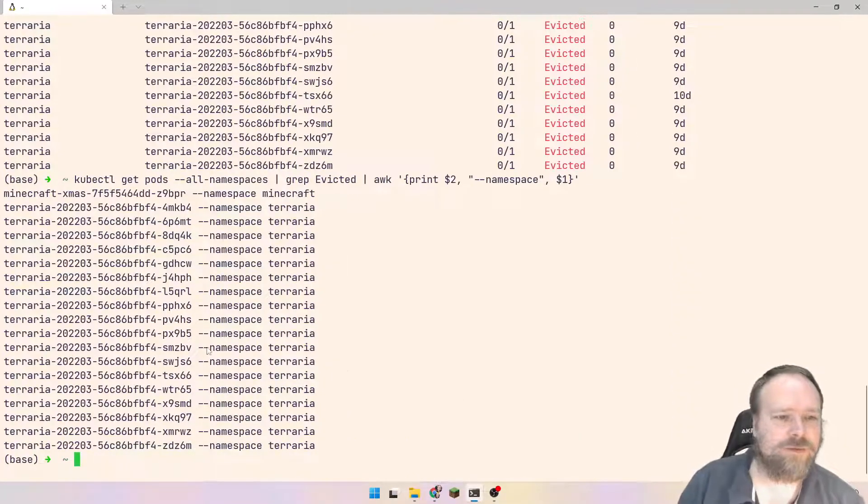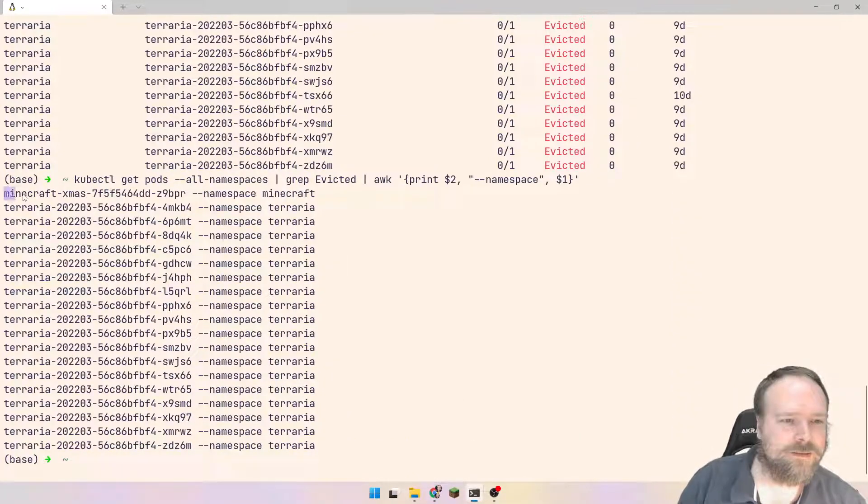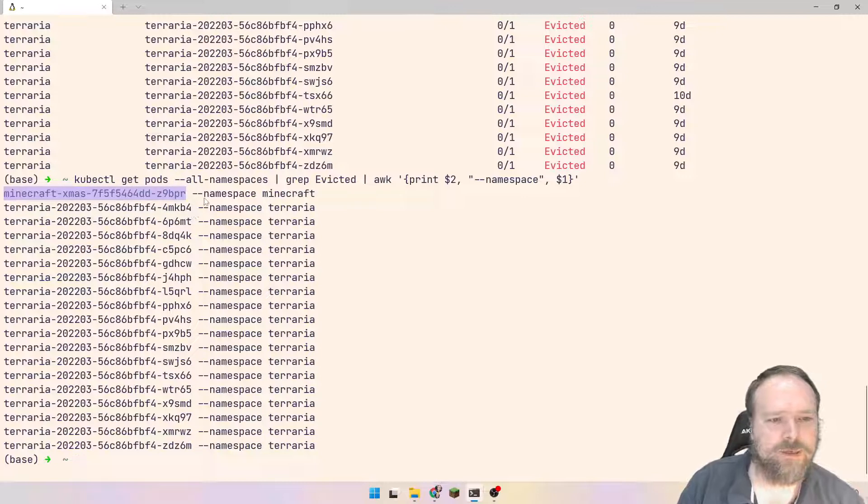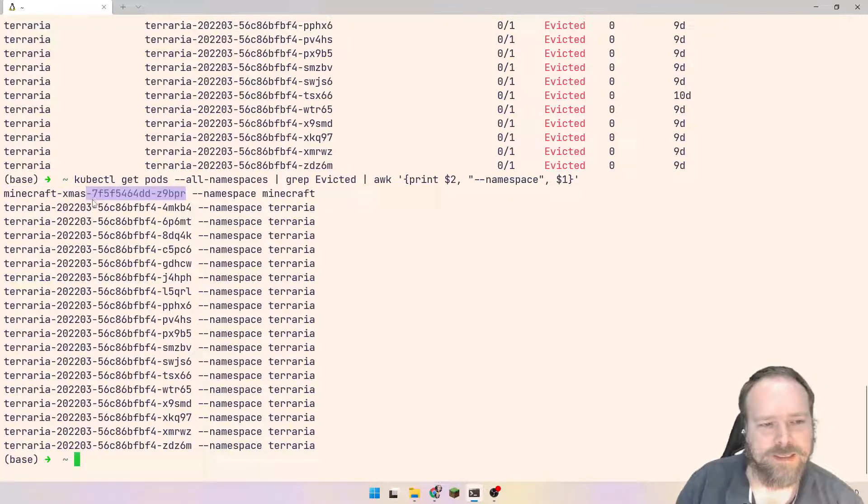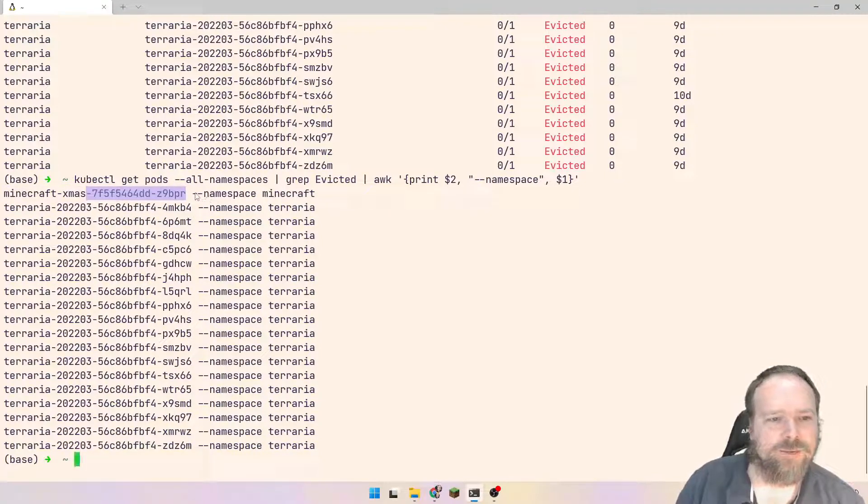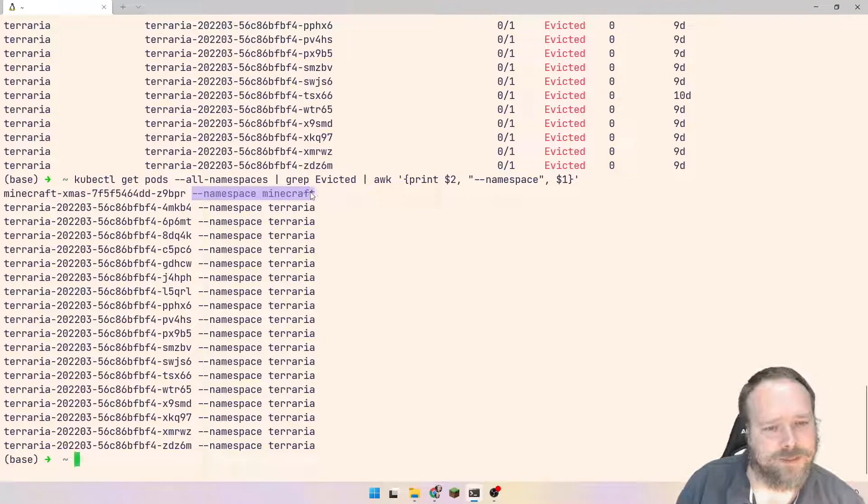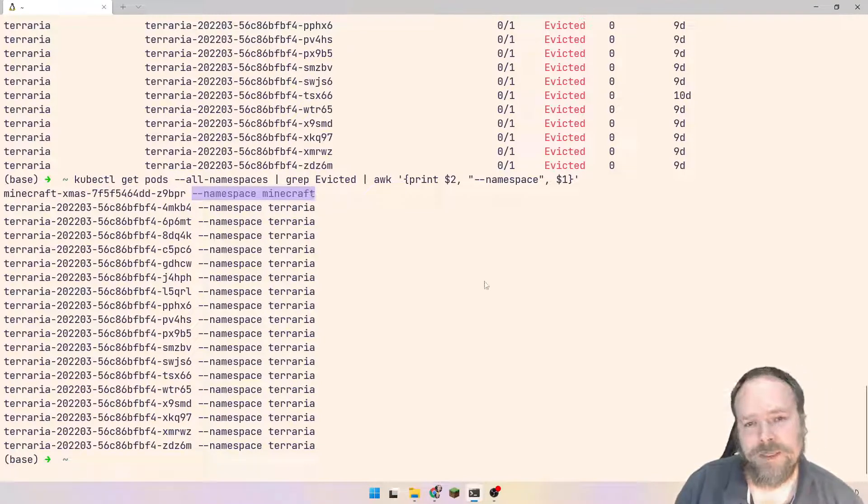And then the second part we want to add, this says that we want to add this part to our string. This is just a hard-coded minus minus namespace. And then we say $1. As soon as you use dollars and then a number, then it will take that column. It will take that column, and that means it will take namespace.